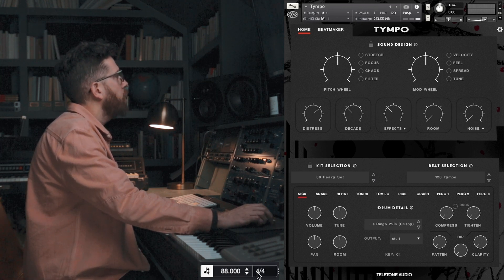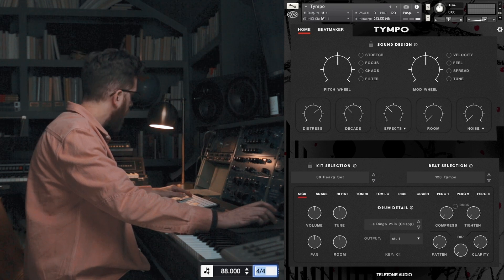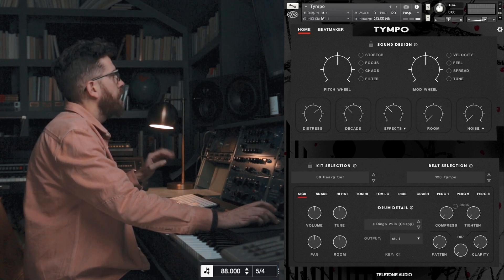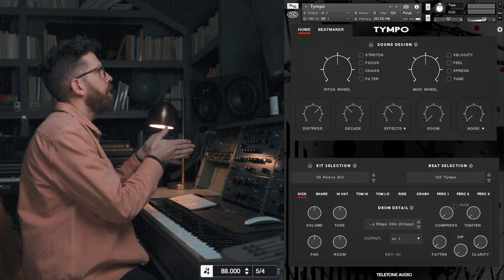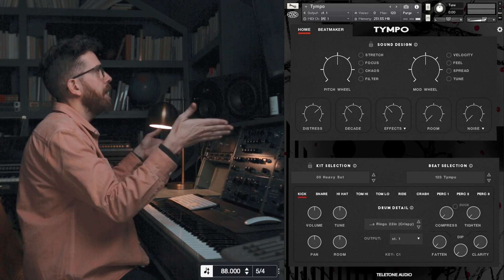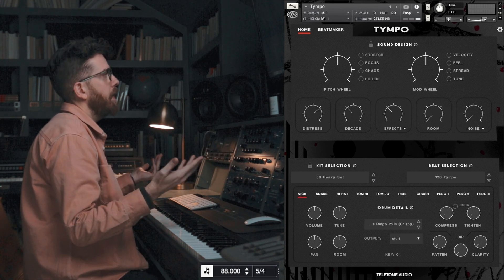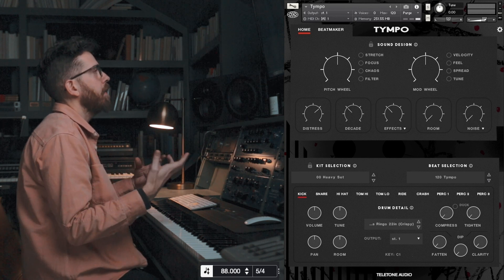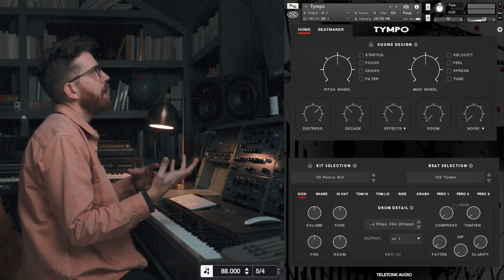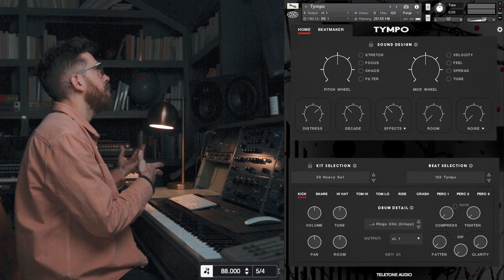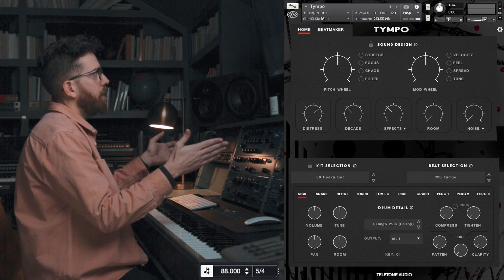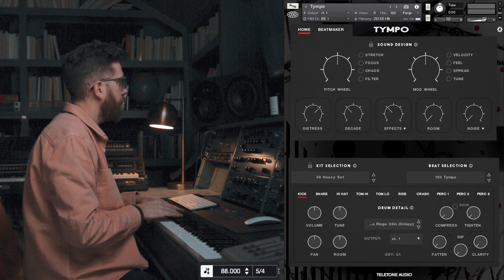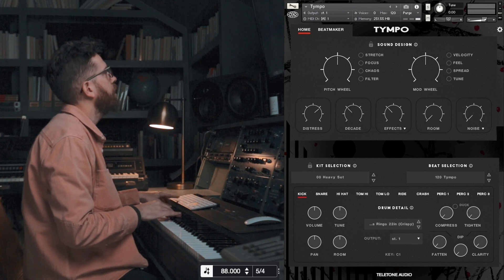So now if you change your DAW to, say, 5/4, it's going to take this 4/4 beat and make it fit into 5/4. It's not black magic — it's not going to reimagine and get creative and make a 4/4 beat into a creative version of it. It's just going to squeeze it into the 5/4 time signature. So let's turn the click on so you can hear this.